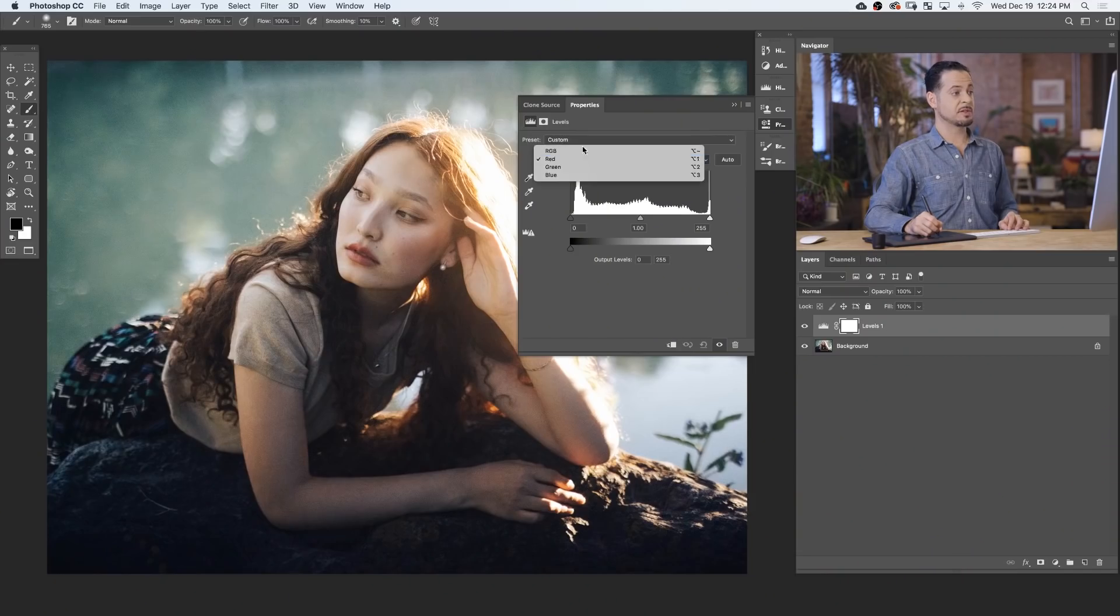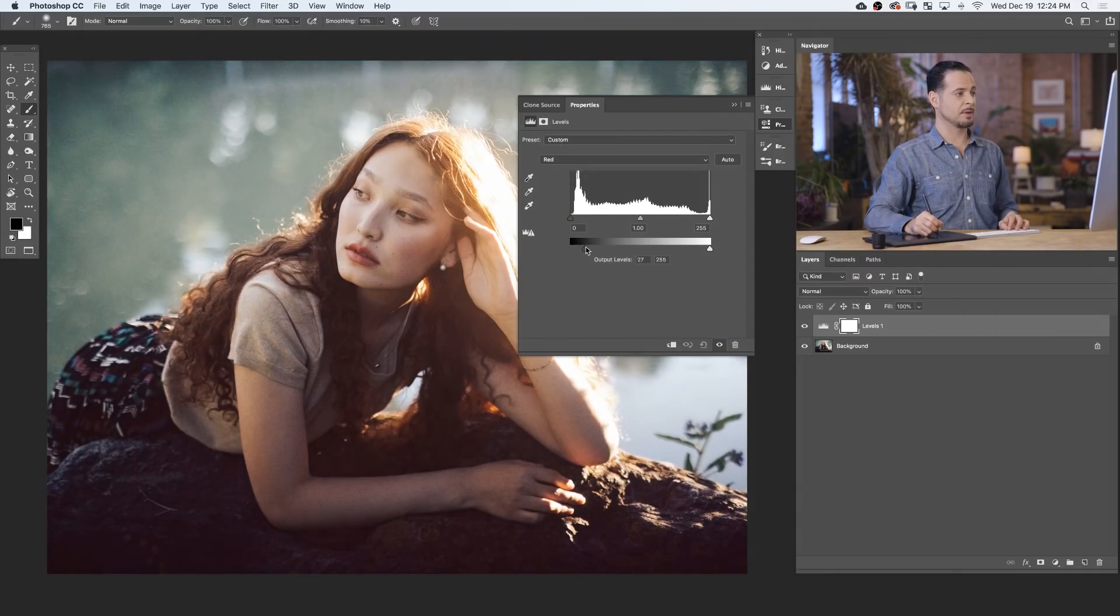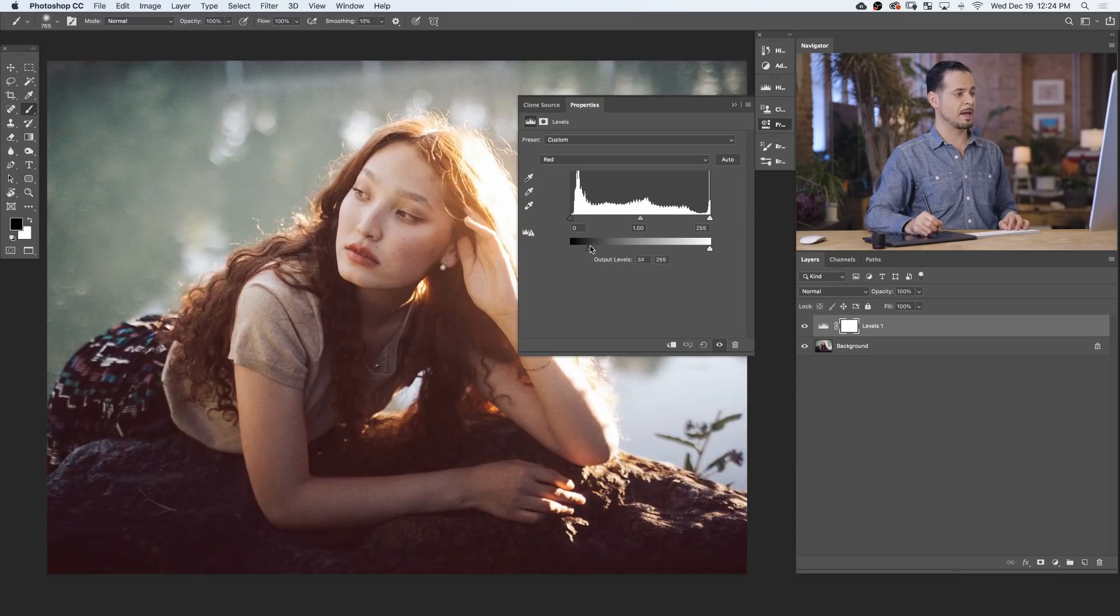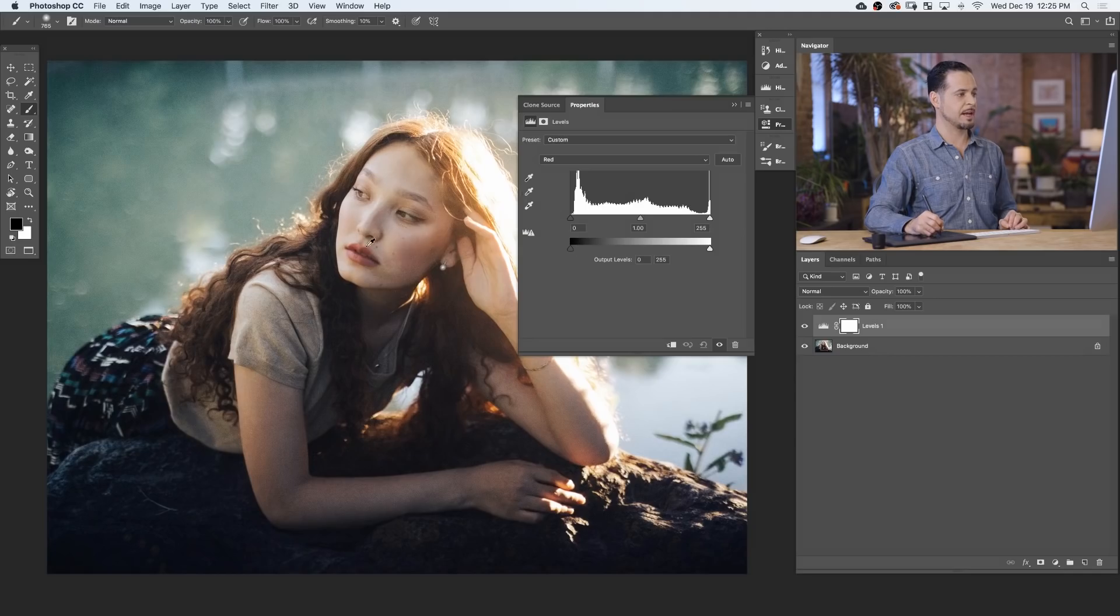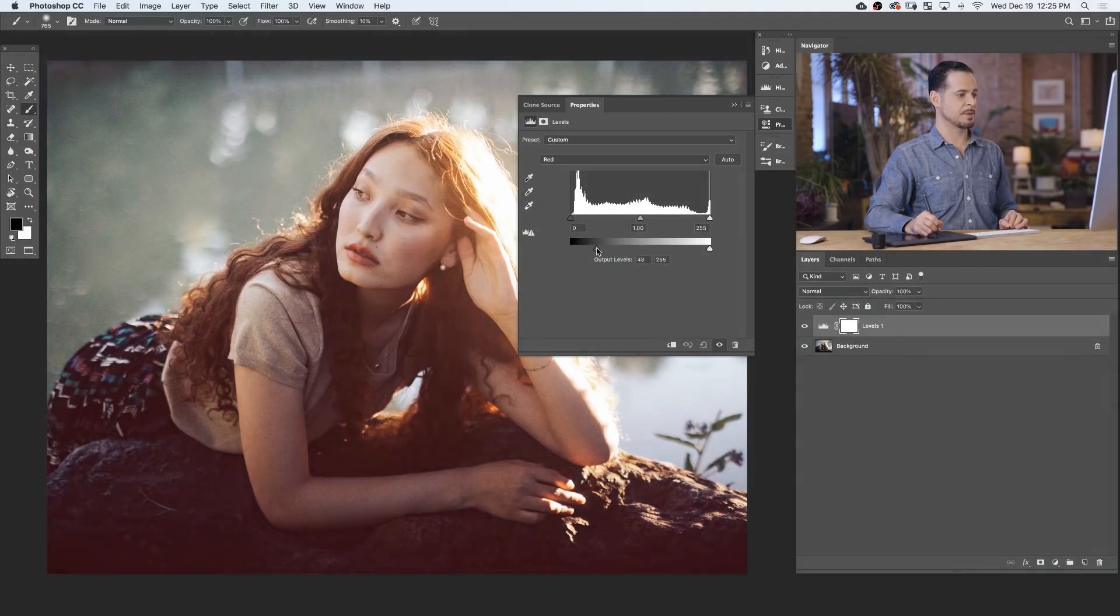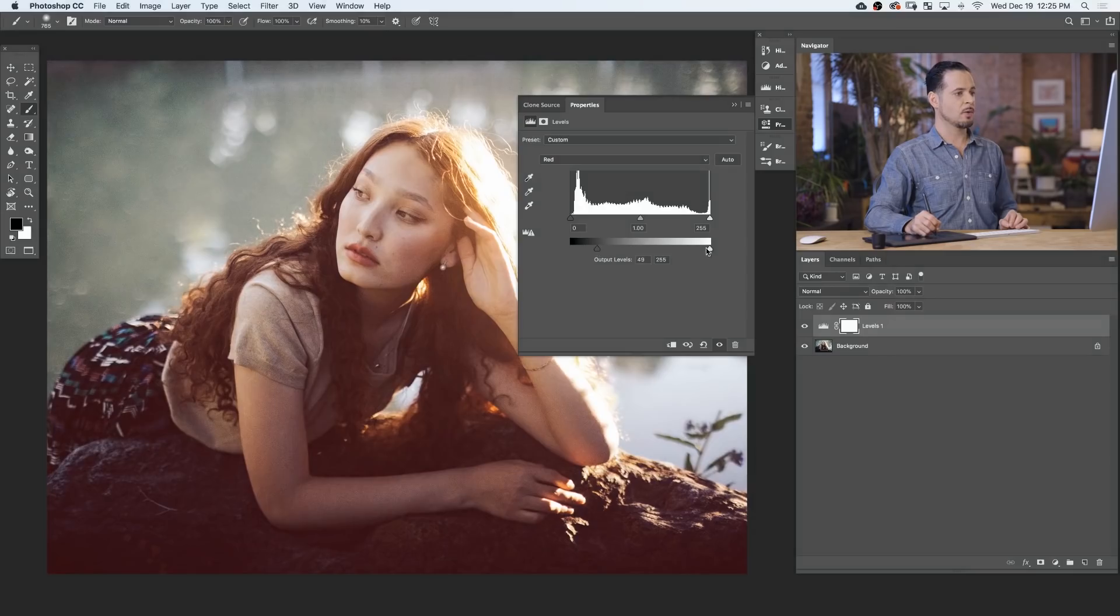In this case, we're gonna start with our red channel and bring my output levels up a little bit, which is gonna introduce some red into the shadows of my image. And I'm doing this to kind of highlight some of the red color in our subject's hair, as well as our subject's lips. So bringing this red into the shadows of our image, we're gonna counterbalance with a tiny bit of green in the highlights.